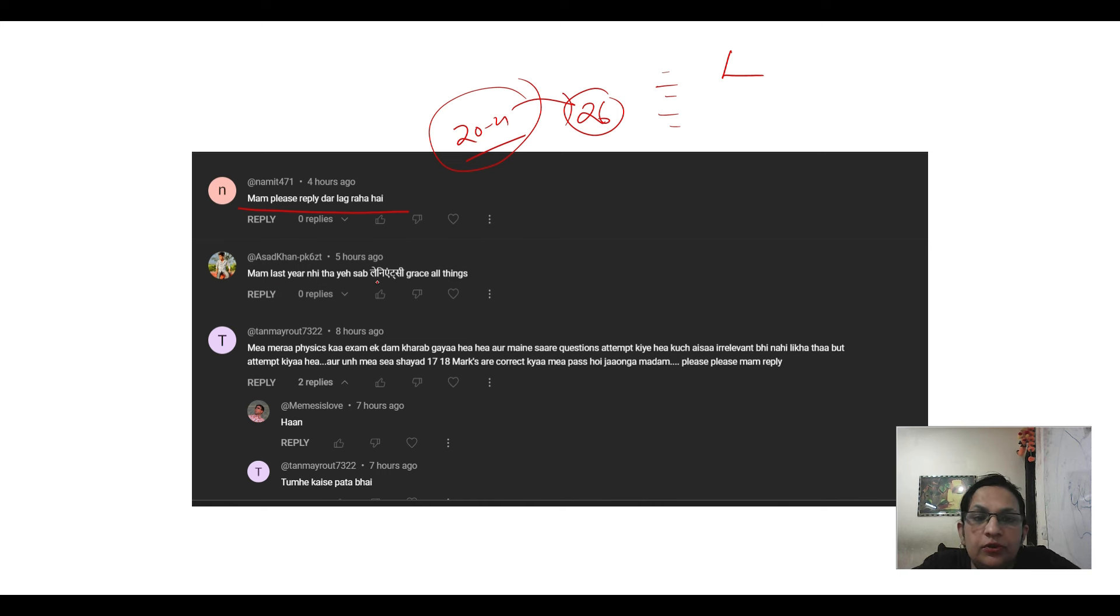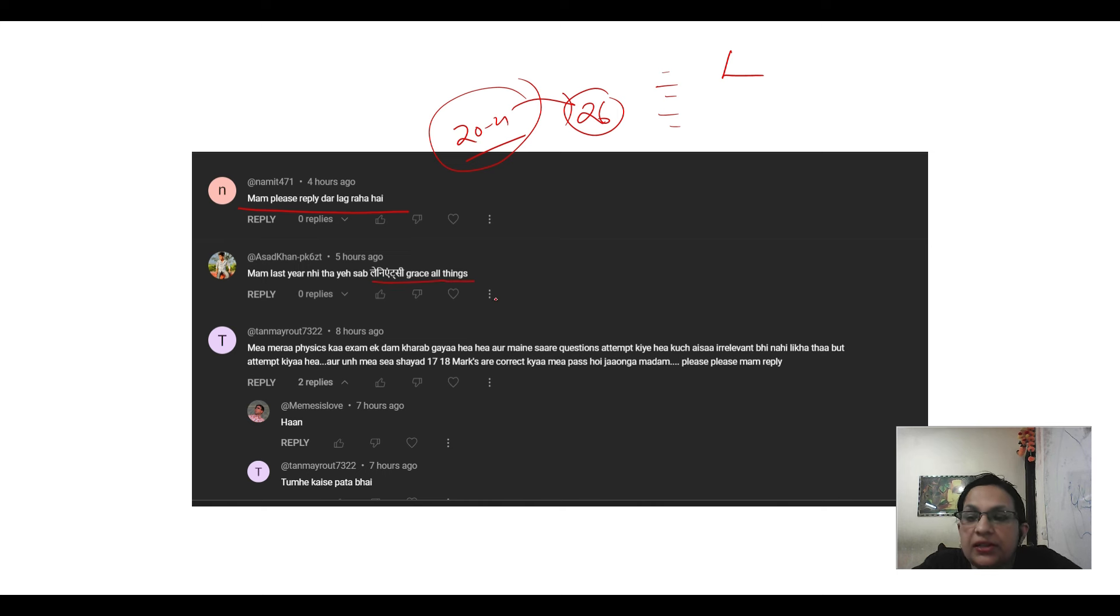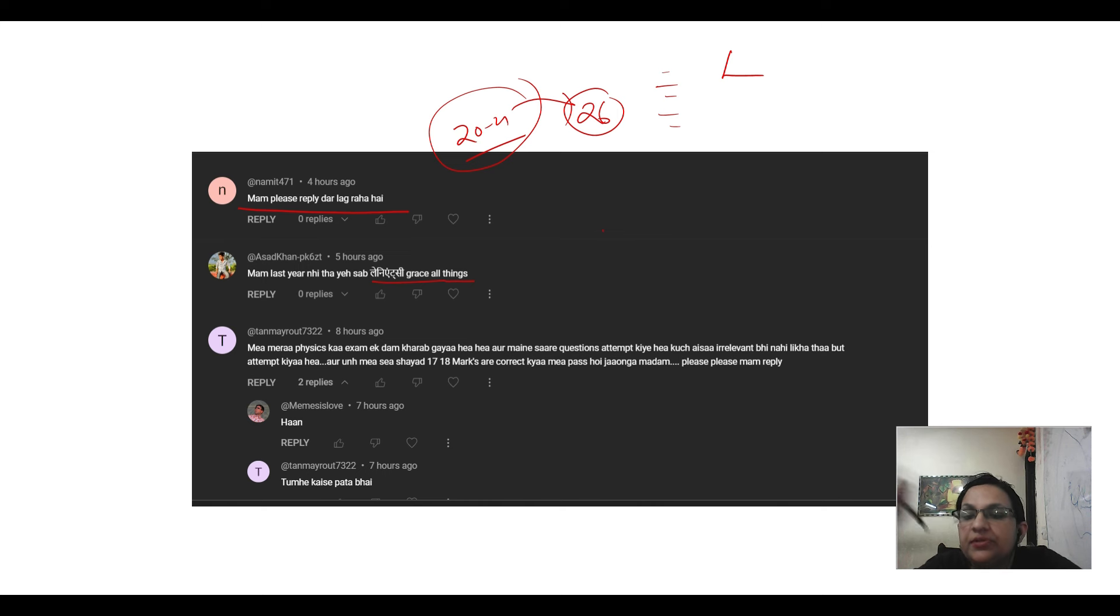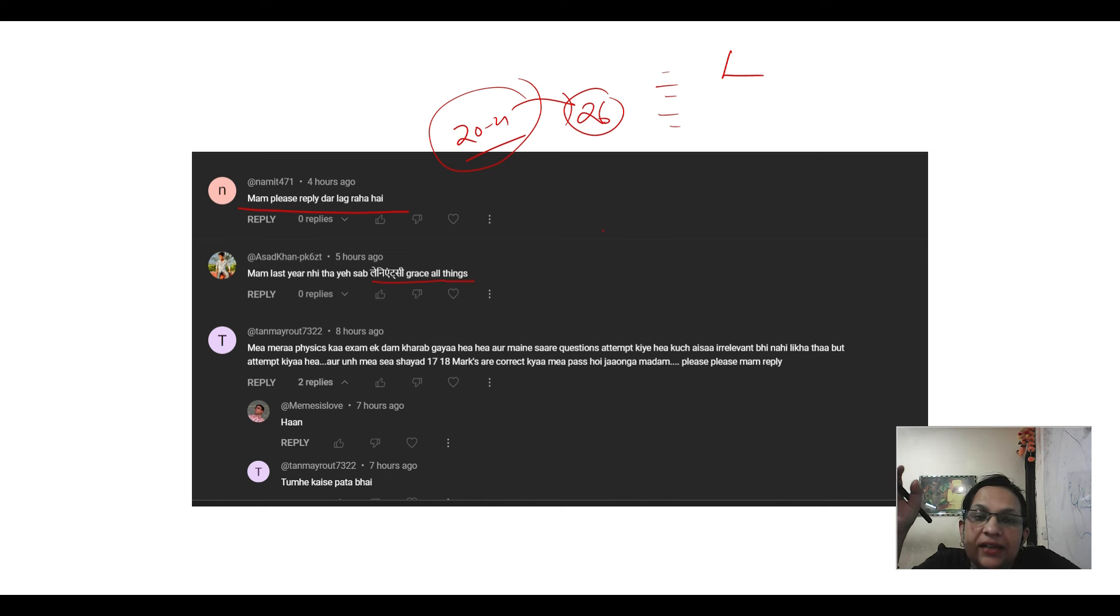It's a very good question: leniency, grace. Everything was done last year. Leniency, grace marks, moderation, nothing new is there.